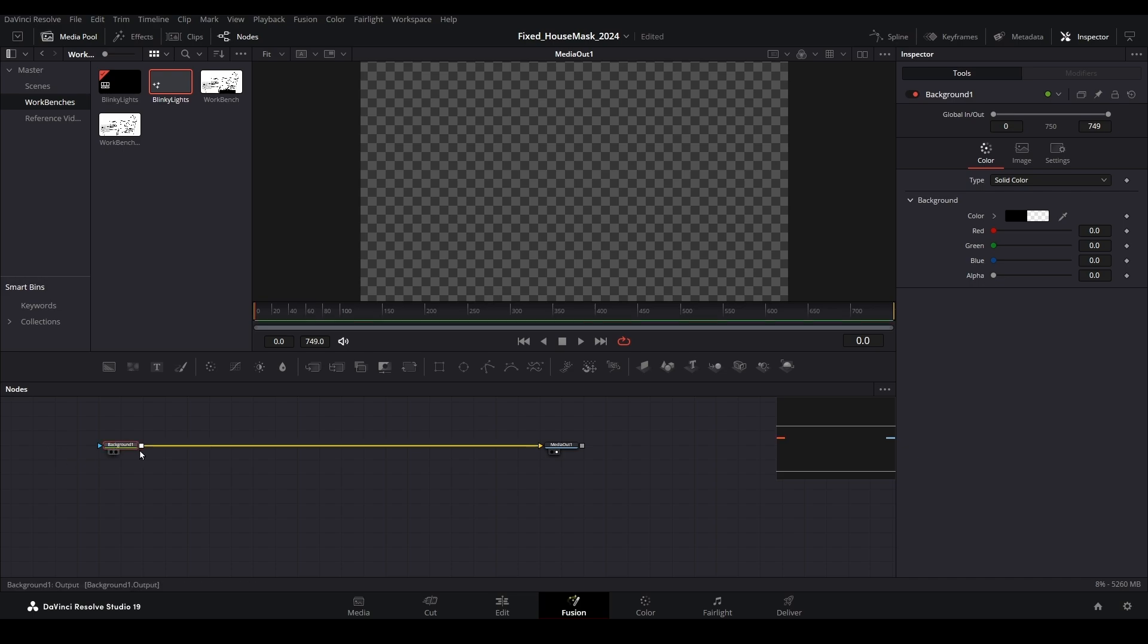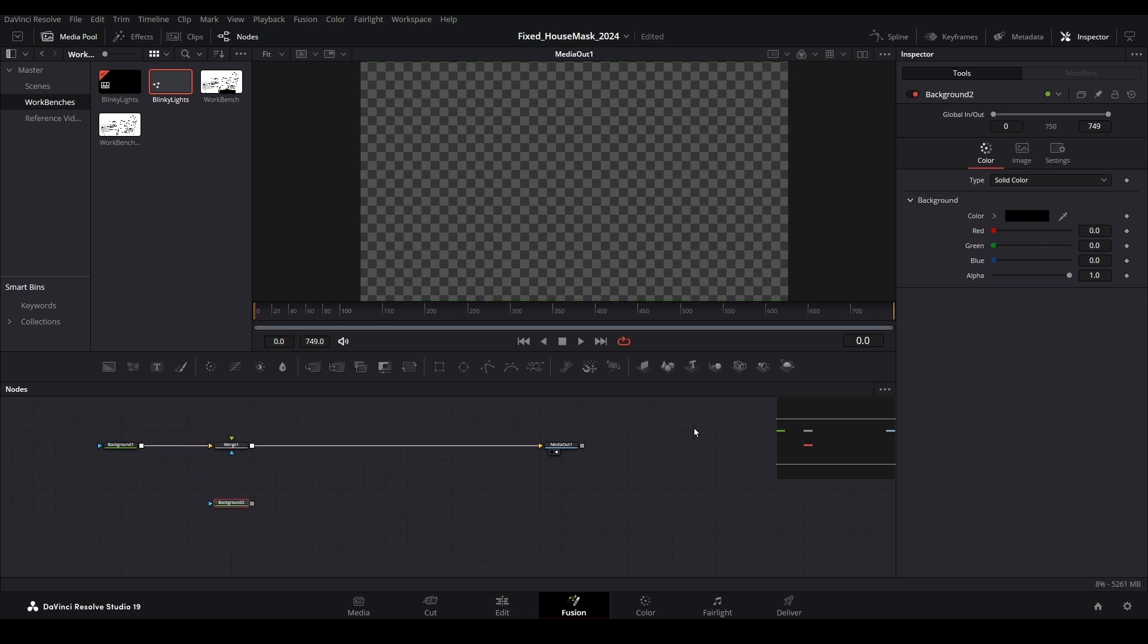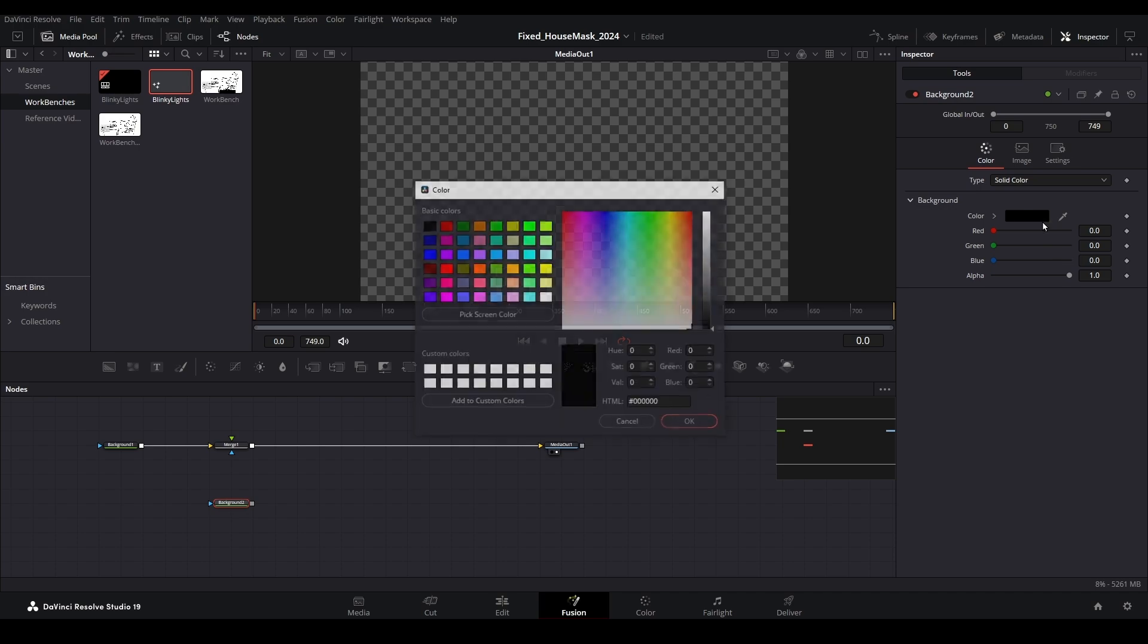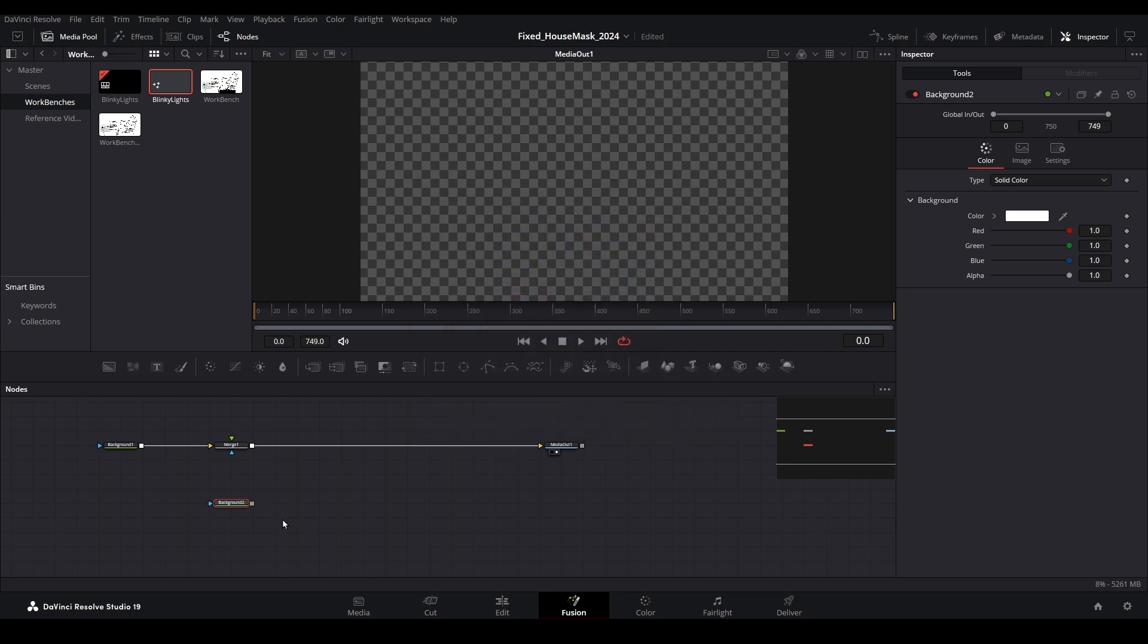Next, add a merge node and then bring in another background node. Note that I changed the color to white here, but down the road we will be using color correctors, which won't work on white backgrounds, so feel free to change this to any color you want.